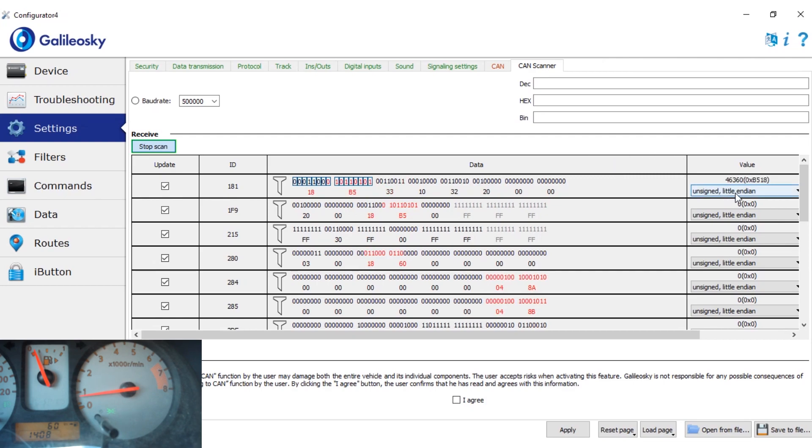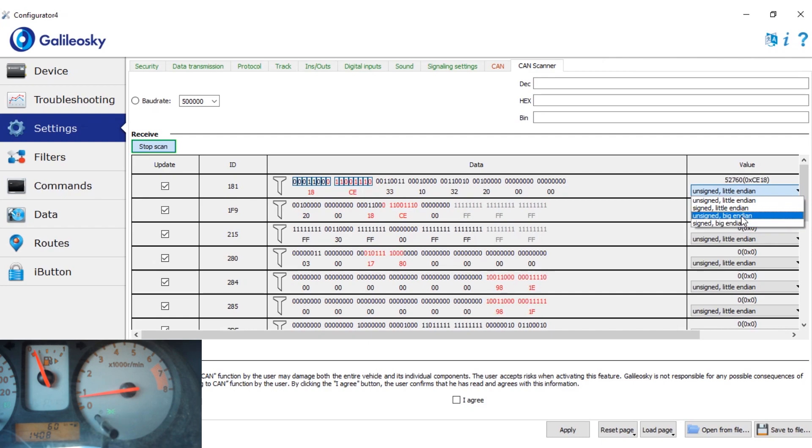So here is chosen little endian. We'll switch to big endian now. Aha.